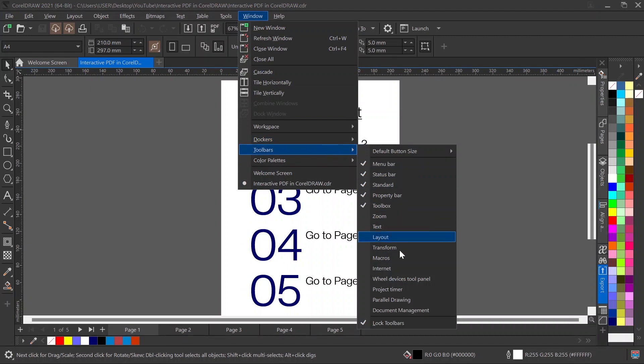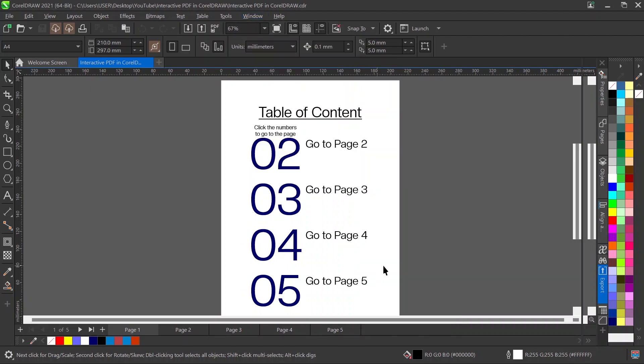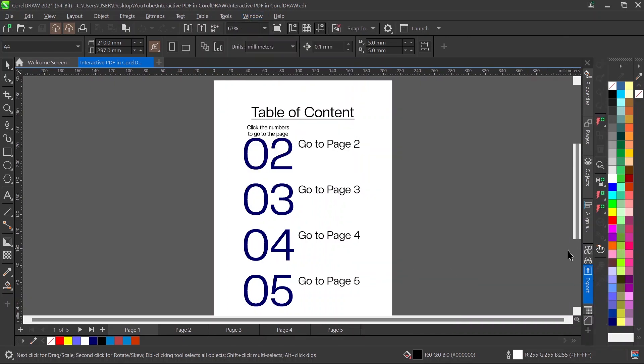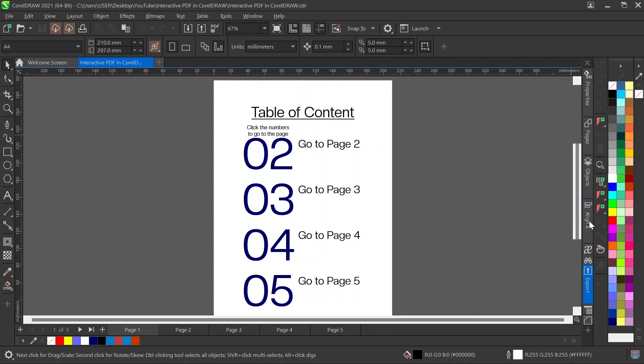When you activate it, it's going to give another tab here with red and green buttons. Let's say for instance I want to create a navigational button that takes me to page 2 when I click on 02, or to page 3 when I click on 03.